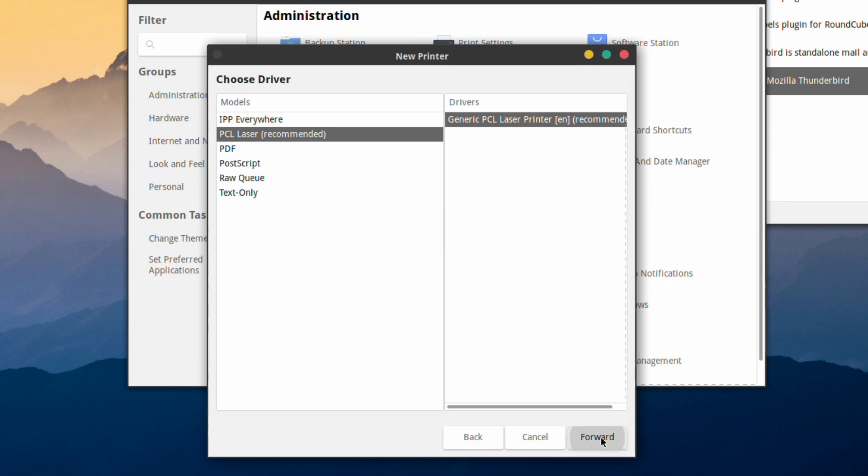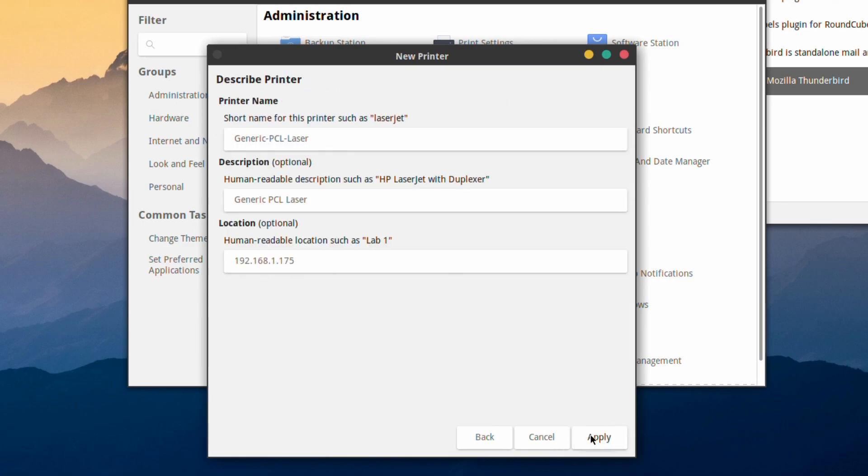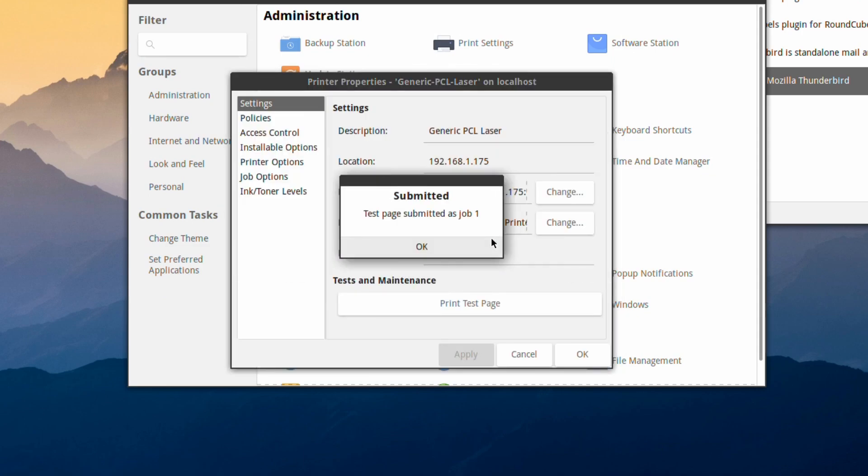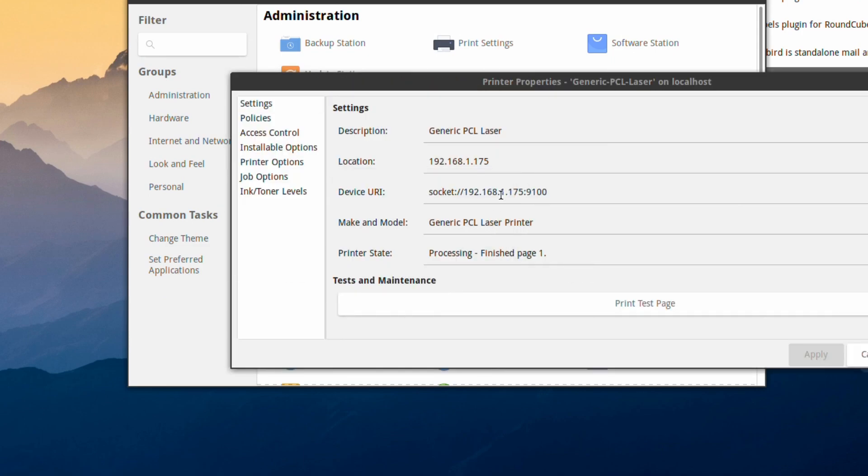Doesn't get any easier than that. I'm going to select a duplexer, happy with those things there, and I'm going to print a test page. And there we go.